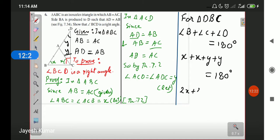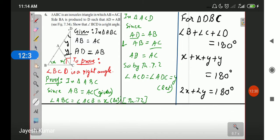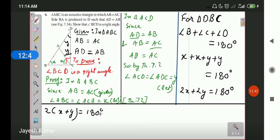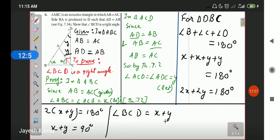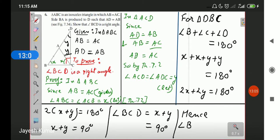Taking 2 common: 2(X plus Y) equals 180 degrees, so X plus Y equals 90 degrees. In the diagram, angle BCD equals X plus Y, and we determined X plus Y equals 90 degrees. Hence angle BCD is a right angle.